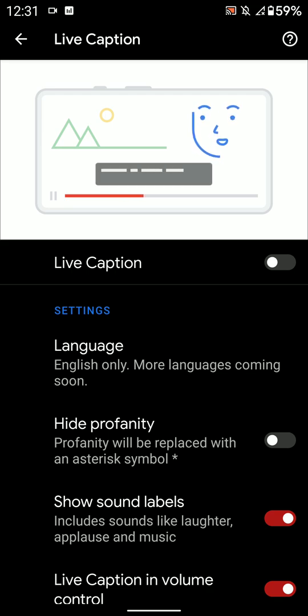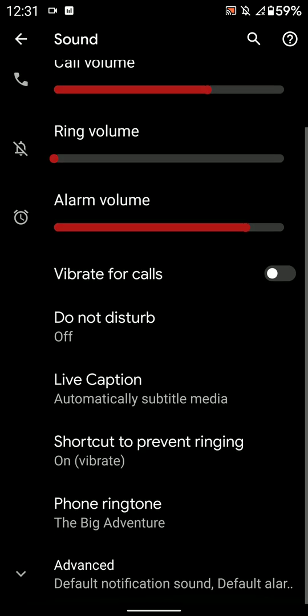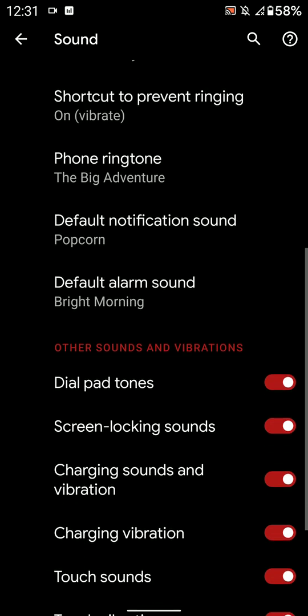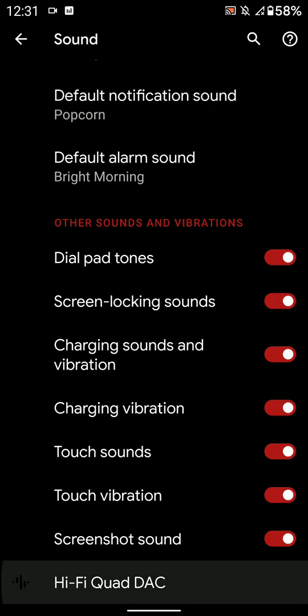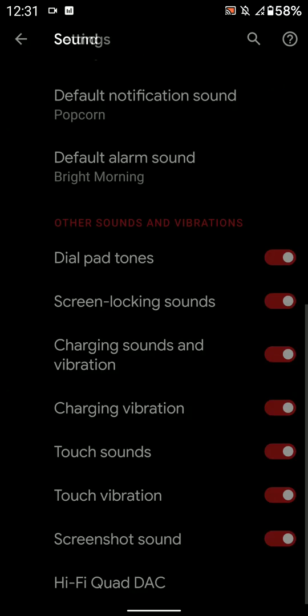These are really useful features and it works quite well. Then you have all kinds of stuff - charging vibration, that kind of stuff. And you have the Hi-Fi codec option you can use when you plug in the earphones.